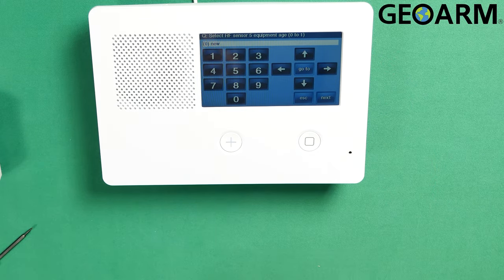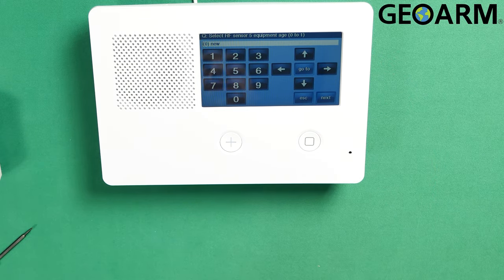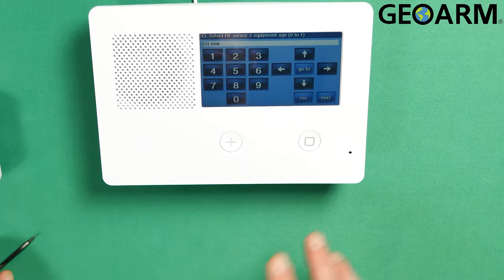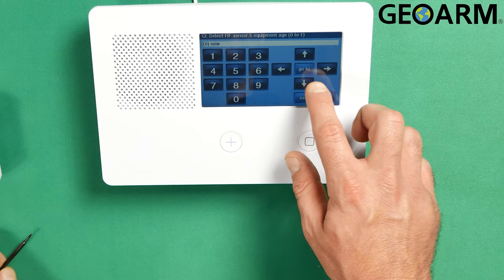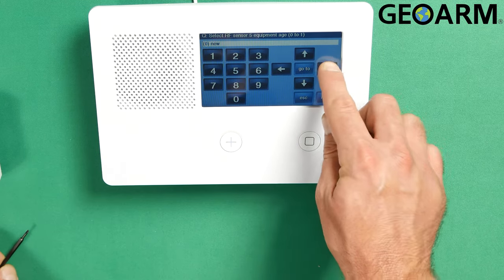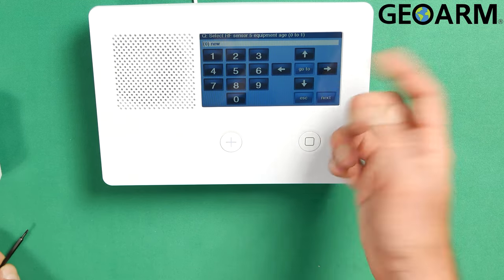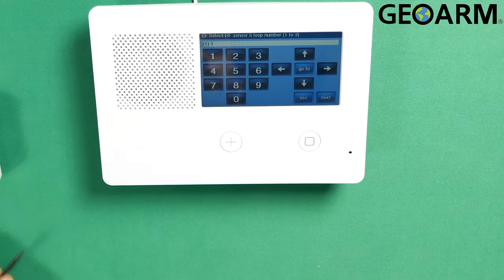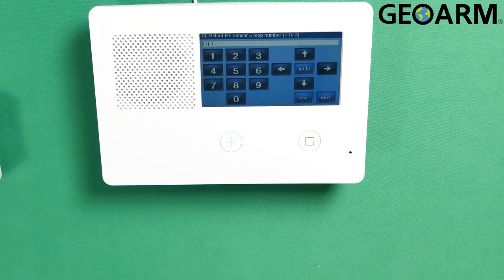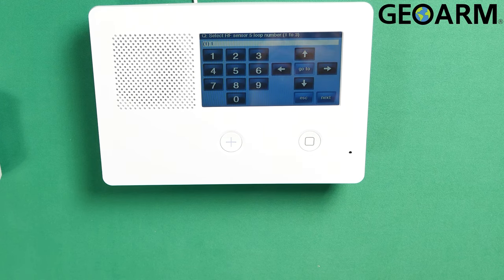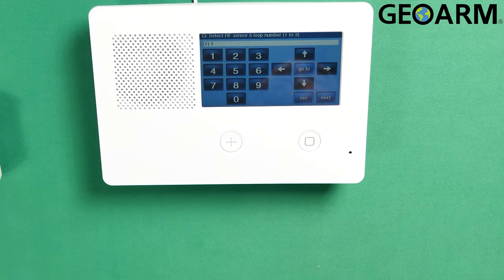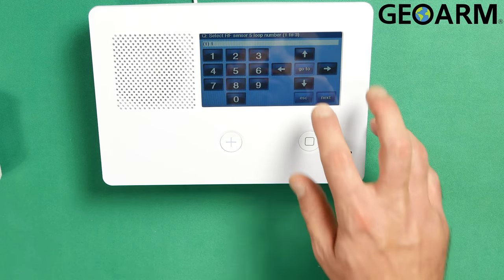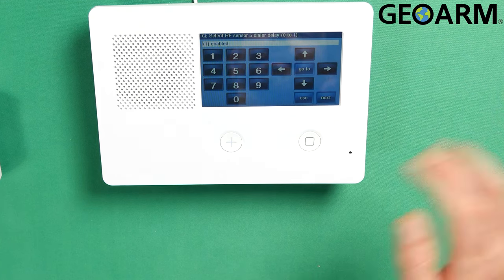After you've hit okay and you verify that serial number is correct, hit the down arrow. Now it's going to ask you for the equipment age. This is a brand new motion. So I'm going to leave it brand new. You can change it to existing if you'd like, but it's new. So now it's going to ask you for the loop. The loop in this case is going to be a loop one. Just leave it at loop one. Hit the down arrow.